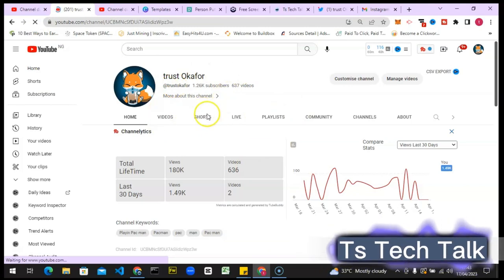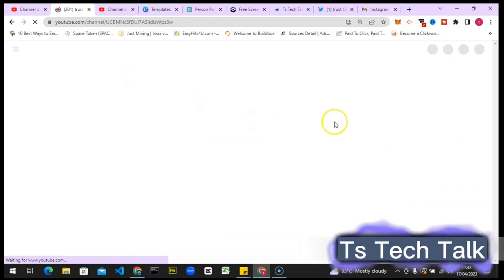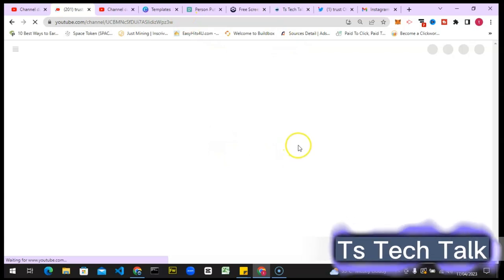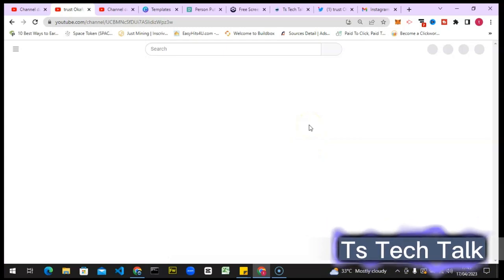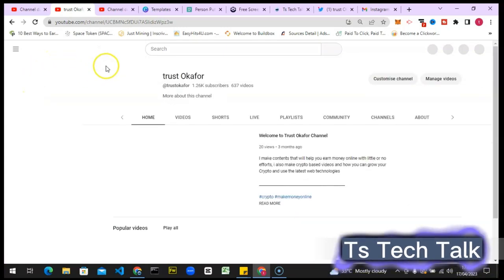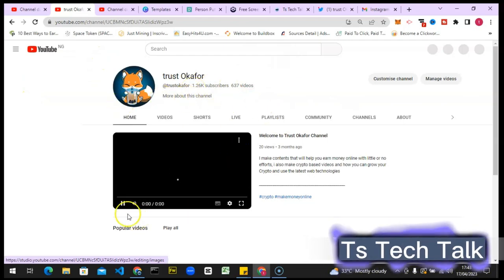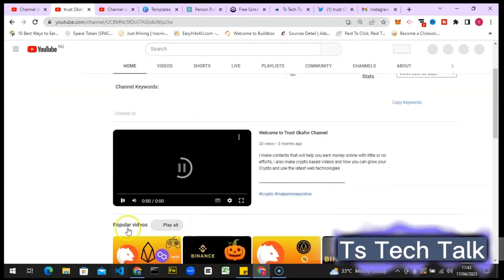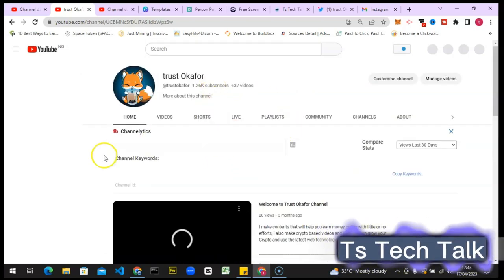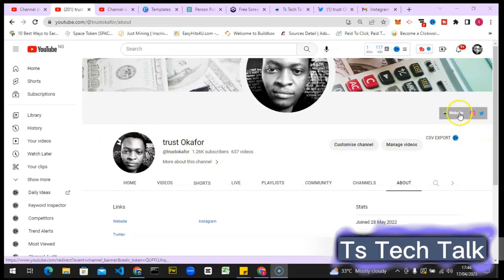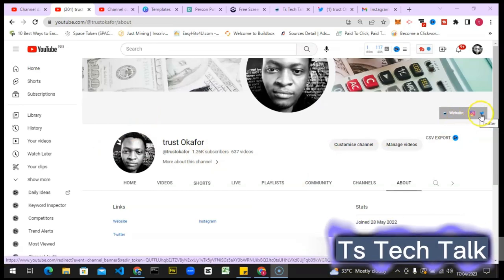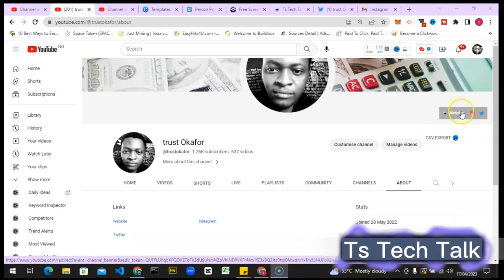I'm going to come here and refresh. Most times it doesn't refresh immediately — you might have to wait a few minutes before refreshing, but that is not an issue, so do not worry or panic. All right guys, so this is how it appears — this is the website link, this is the Instagram, and this is the Twitter. Whichever one you put first is actually how they will be arranged.